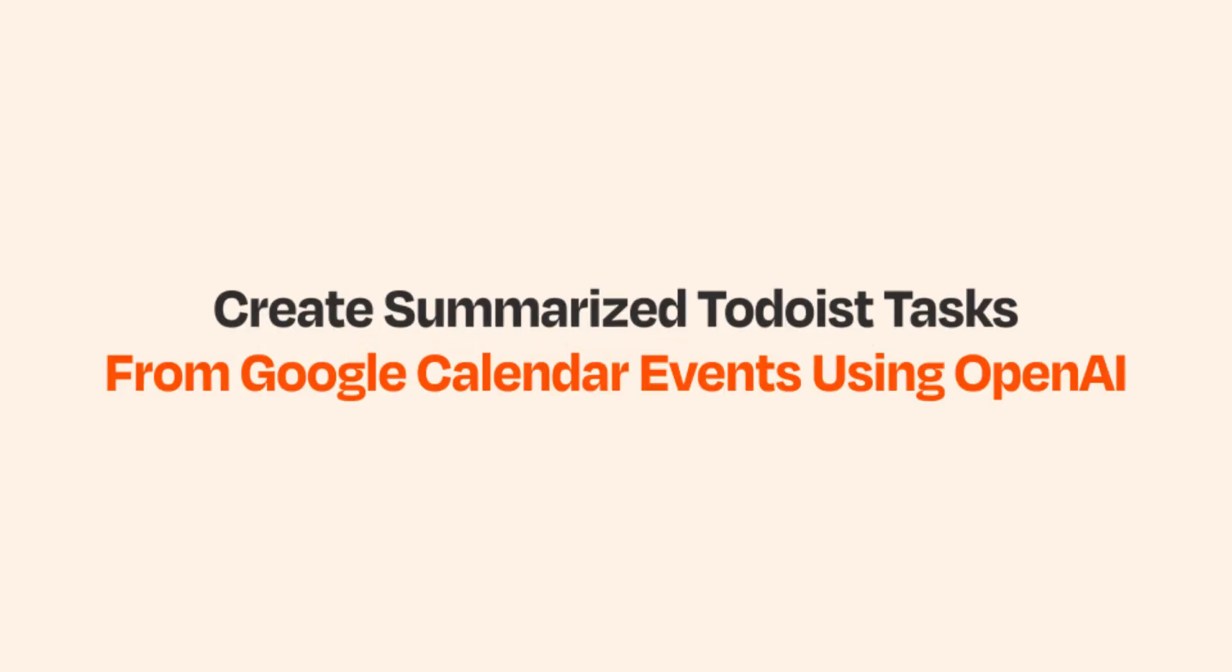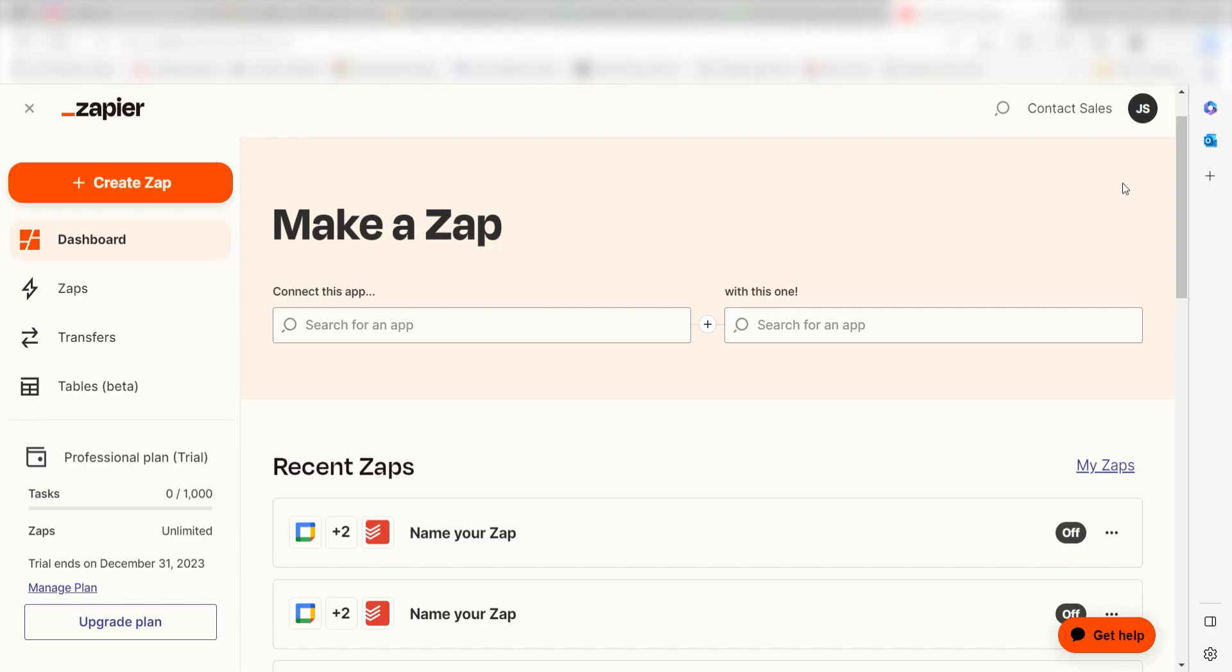What I want to do today is connect our Todoist app to OpenAI and Google Calendar, so that whenever a new event is added to our Google Calendar account, ChatGPT will create an outline of our schedule and upload it to our Todoist app.